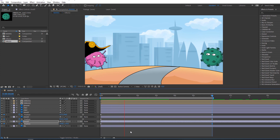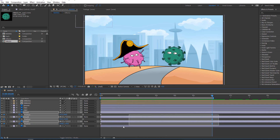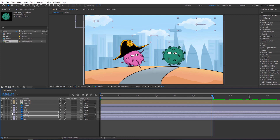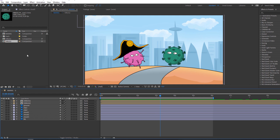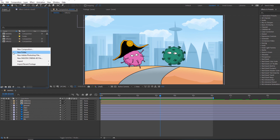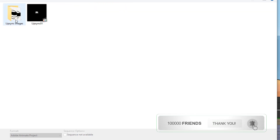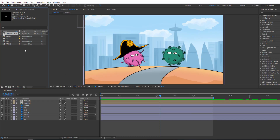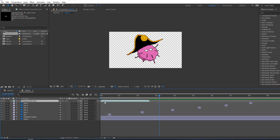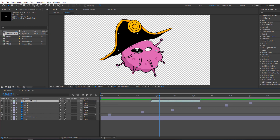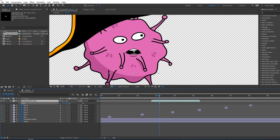Select all cloud keyframes, right-click, Keyframe Assistant, Easy Ease, and close position. Okay nice. Let's import the lips files. Go to Projects, right-click, Import File. This is my lipsync MOB file. Open virus one, select lips one, move it here. Press S, change scale. Nice.